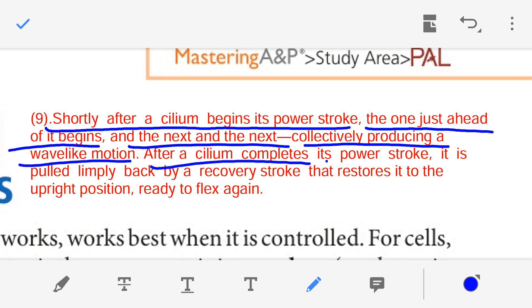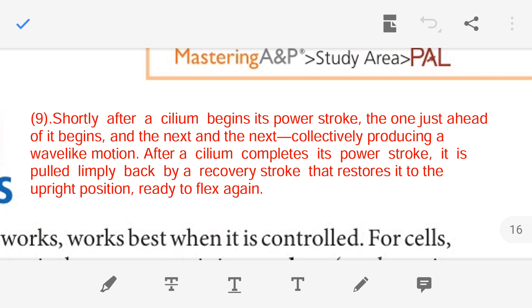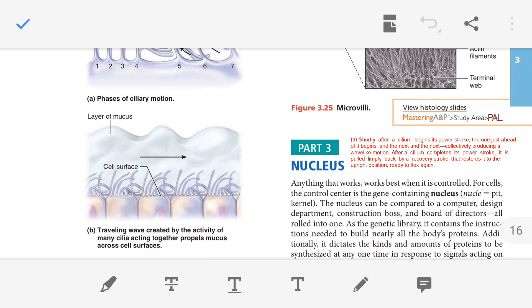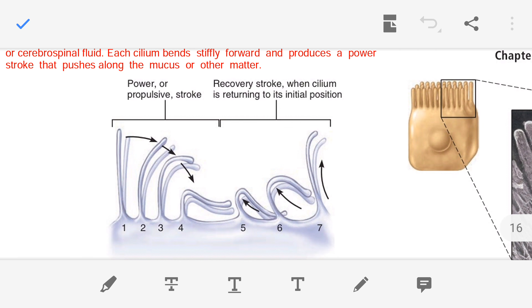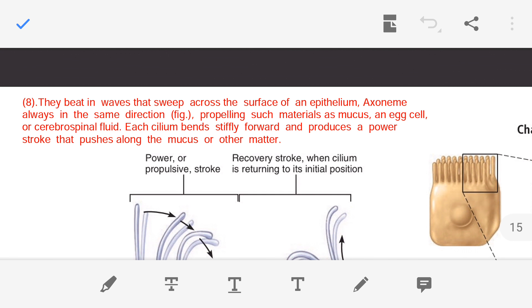After each cilium completes its power stroke, it is slowly pulled back by a recovery stroke. All the cilia which have bent gradually return to their original upright position — that is the recovery stroke. The recovery stroke restores the cilium to the upright position so it is ready to flex again and generate the next power stroke. In short: first the power stroke in which the axoneme bends, then the recovery stroke in which it returns upright, and this power stroke pushes the mucus or other matter forward.